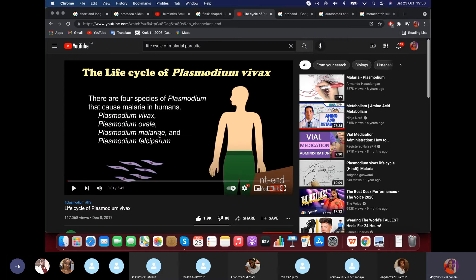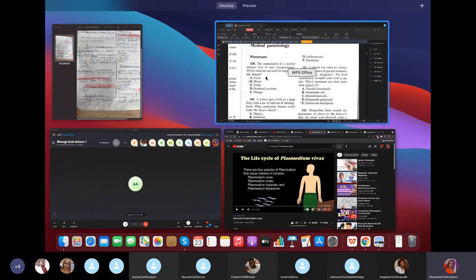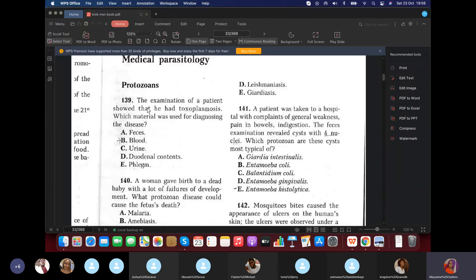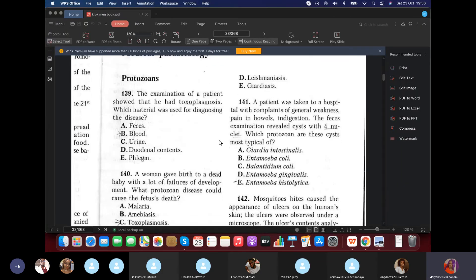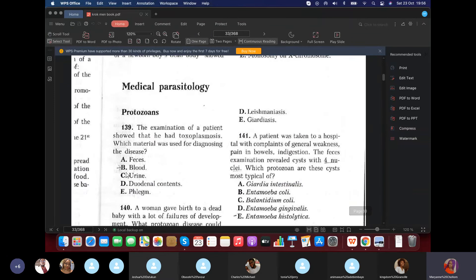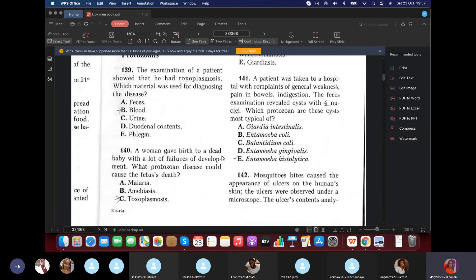Question 139: The examination of a patient showed toxoplasmosis. What do you use for diagnosis? Blood. Question 140: A woman gave birth to a dead baby with many developmental failures. What could cause this? As explained — when a woman is pregnant and gets toxoplasmosis, she can give it to a deformed child.